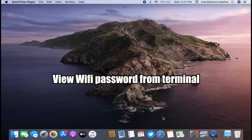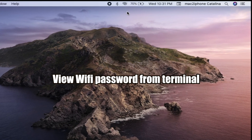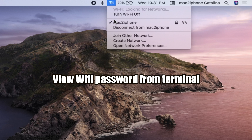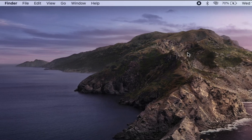In this video, I would like to show how to view a saved Wi-Fi password from the terminal or command line. Here I want to view the password for my Wi-Fi network which is already joined. Note that this command will not work for an unknown network.